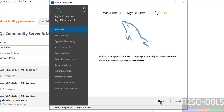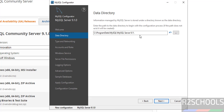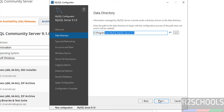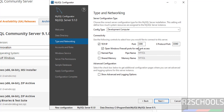Click on Next. This is the data directory — if you want to change it, click on the Browse button, otherwise click on Next. The default port for MySQL is 3306, so click on Next.